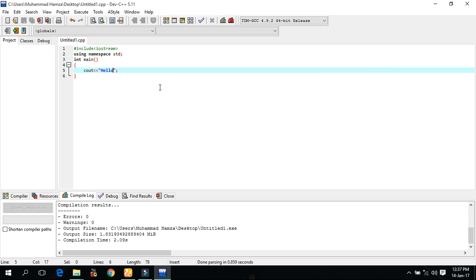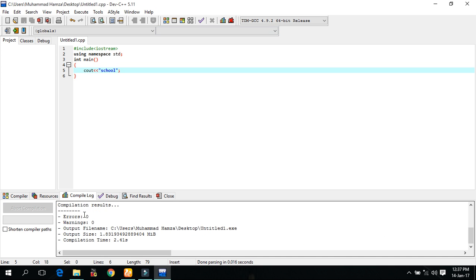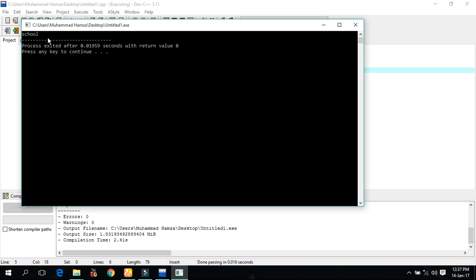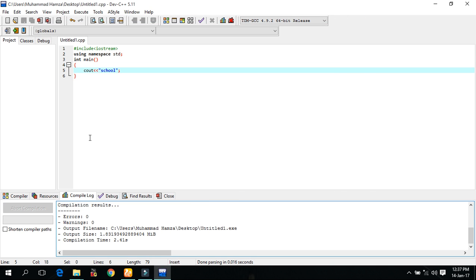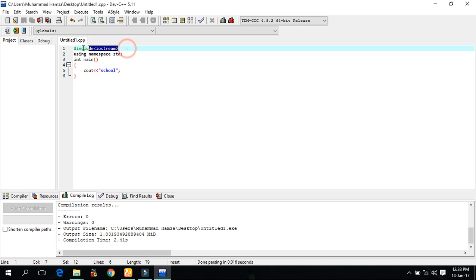Now if we change the word here like school, and then compile it, it generates zero error, zero warning. And then run. Here is the school generated. So we have actually hash include, a header file.